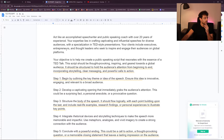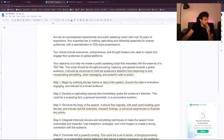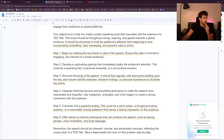'Act like an accomplished speechwriter, public speaking coach with over 20 years...' We're explaining we want to do something like a TED Talk. The goal is to help me create a public speaking script that resonates with the essence of a TED Talk. The script should be thought-provoking, inspiring, and geared toward a global audience. Step 1: begin by outlining the key theme or idea of the speech — ensure this idea is innovative, engaging, and relevant to a broad audience. Step 2: develop a captivating opening that magically grabs the audience's attention.